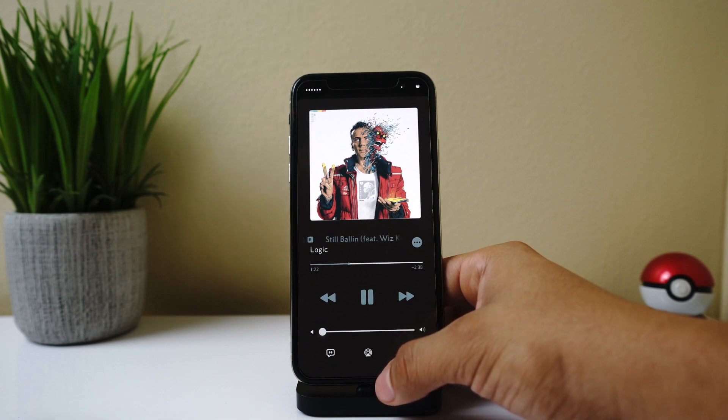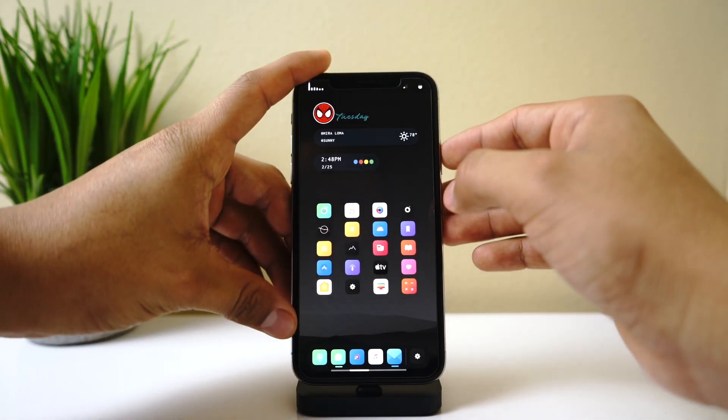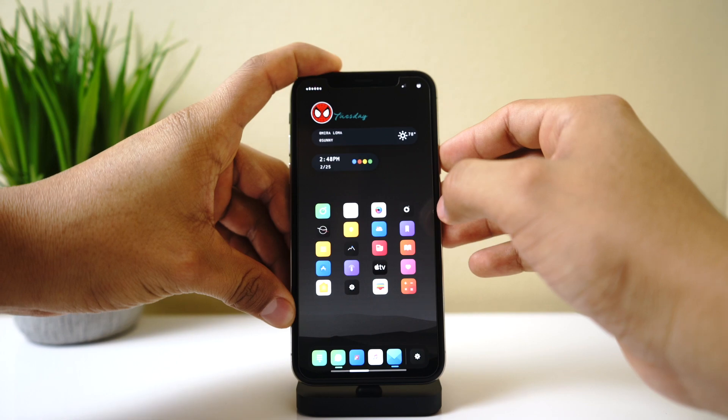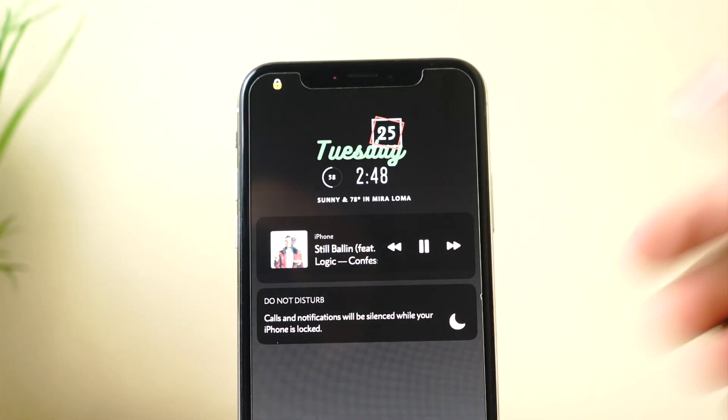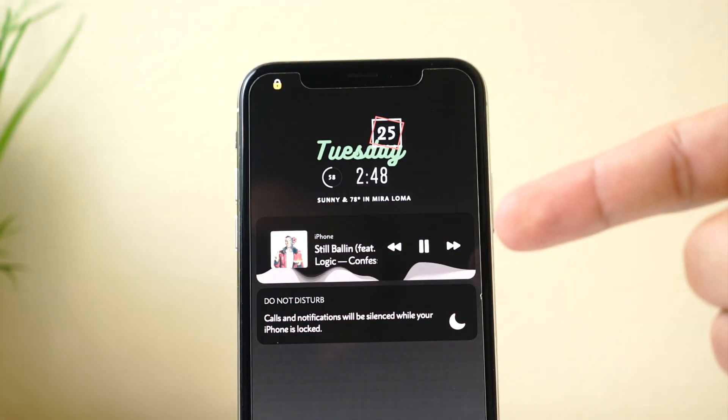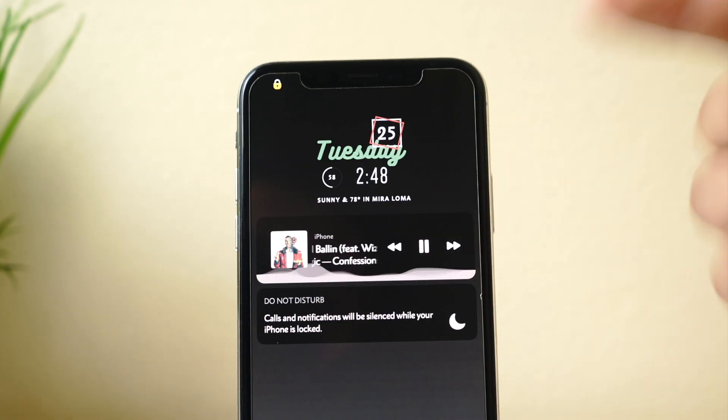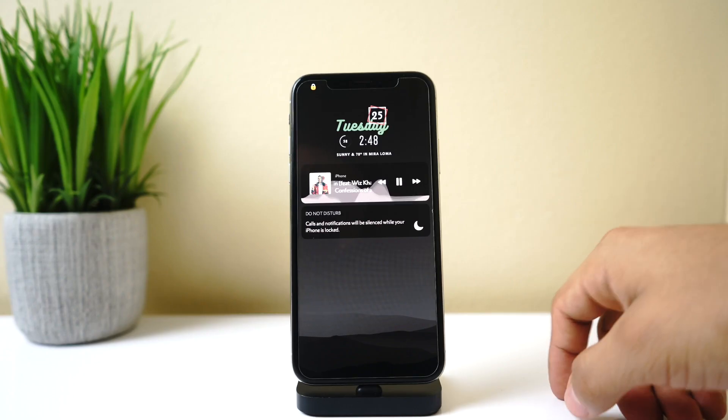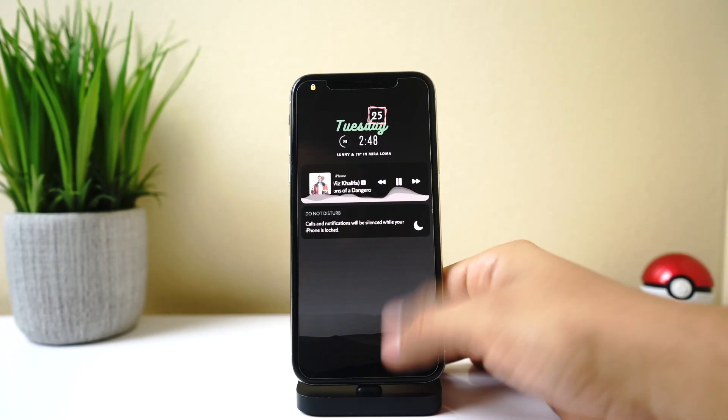And you could also have this visualizer on your lock screen. So if we go ahead and lock our screen here, you could see that it's working on the music player on the lock screen as well. So yeah, that's Mitsuha Forever.